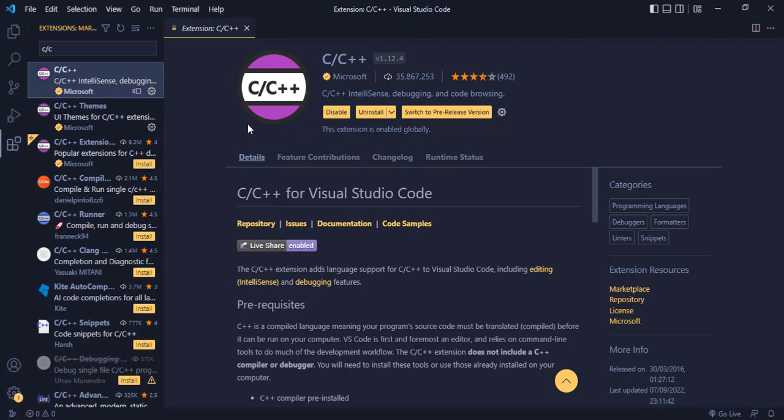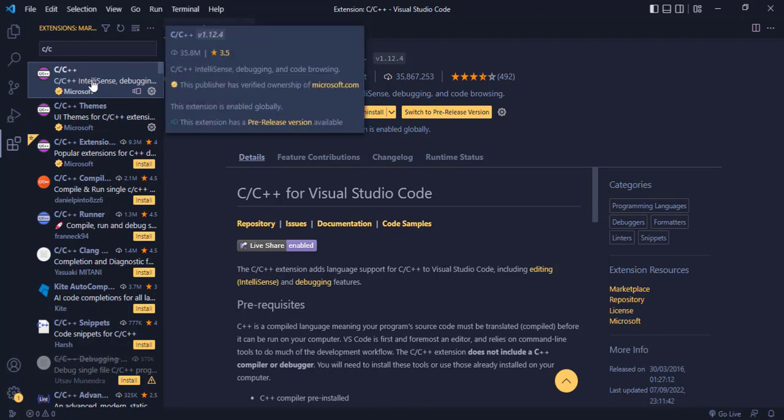So you download Visual Studio Code and install the C/C++ extension from the extensions tab.